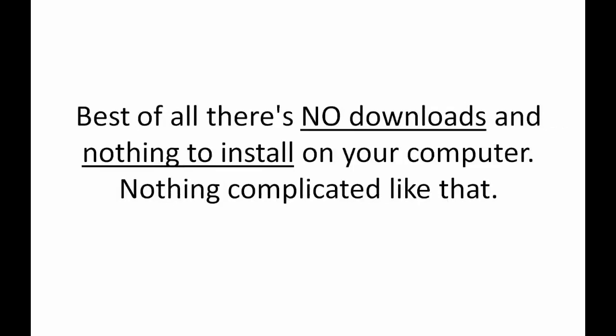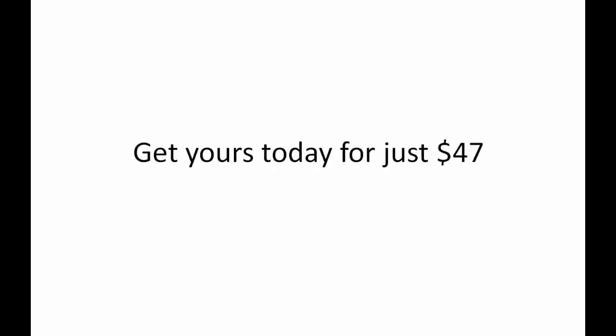Best of all, there's no downloads and nothing to install on your computer. Nothing complicated like that. The software runs on our high speed servers. We do all the maintenance and we do all the updating and we pay for all of the hosting costs. So leave the hard part to us so you can enjoy the results. Get yours today for just $47. It's a one-time payment and there's no monthly costs and no rebilling ever.